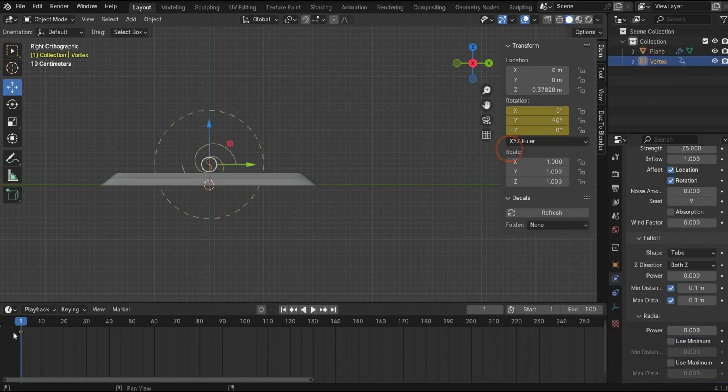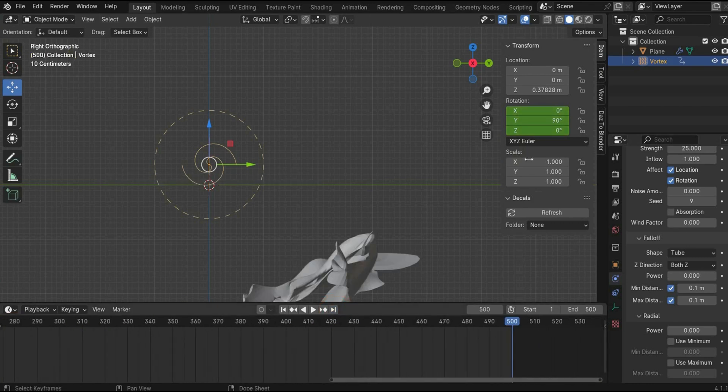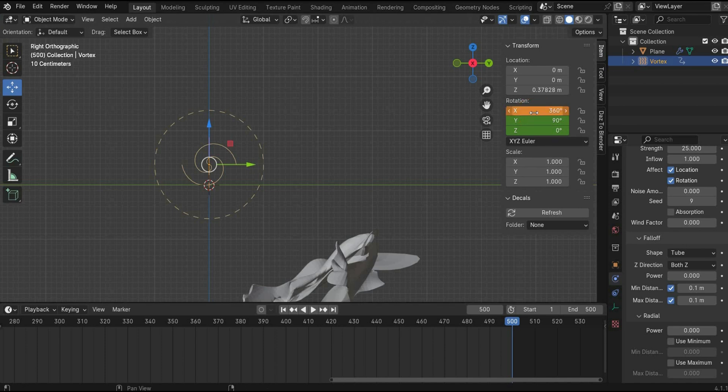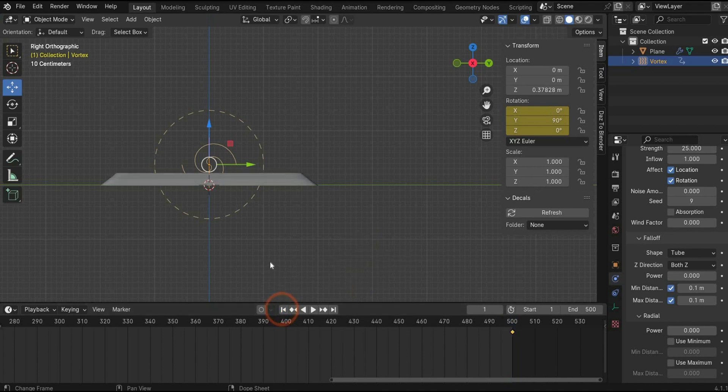Insert the keyframe in the beginning of the animation. Press this icon here to go to the end of the animation. And now select 360 degrees. Insert a new keyframe. The vortex force field is rotating 360 degrees.